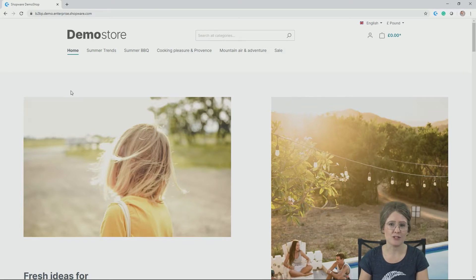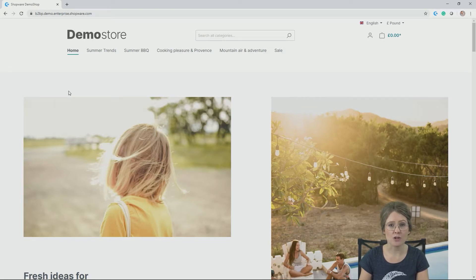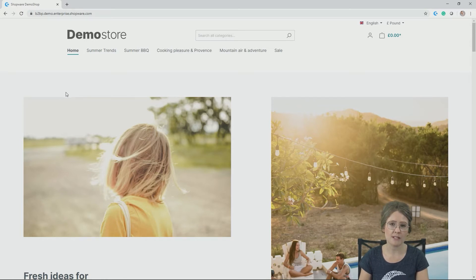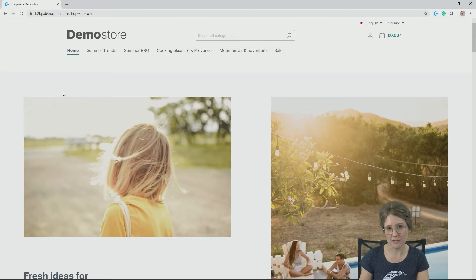But first things first, let's have a look now at how the shop can look like out of the box in terms of the storefront and of course how the Shopware 6 administration looks and feels like.